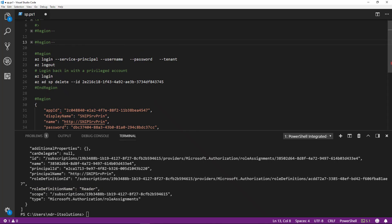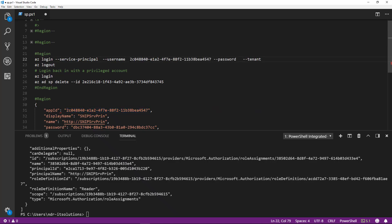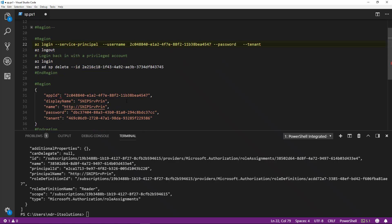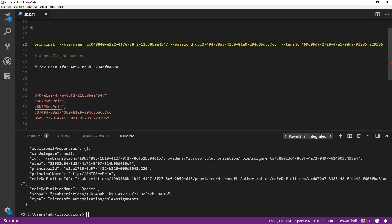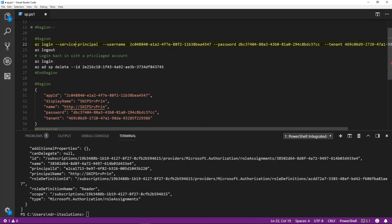Next, we'll log in using the service principle. To log in, we need to take the app ID and paste that in there, then we take the password which was automatically generated, and then we take the tenant. Let's try and log in with the service principle.